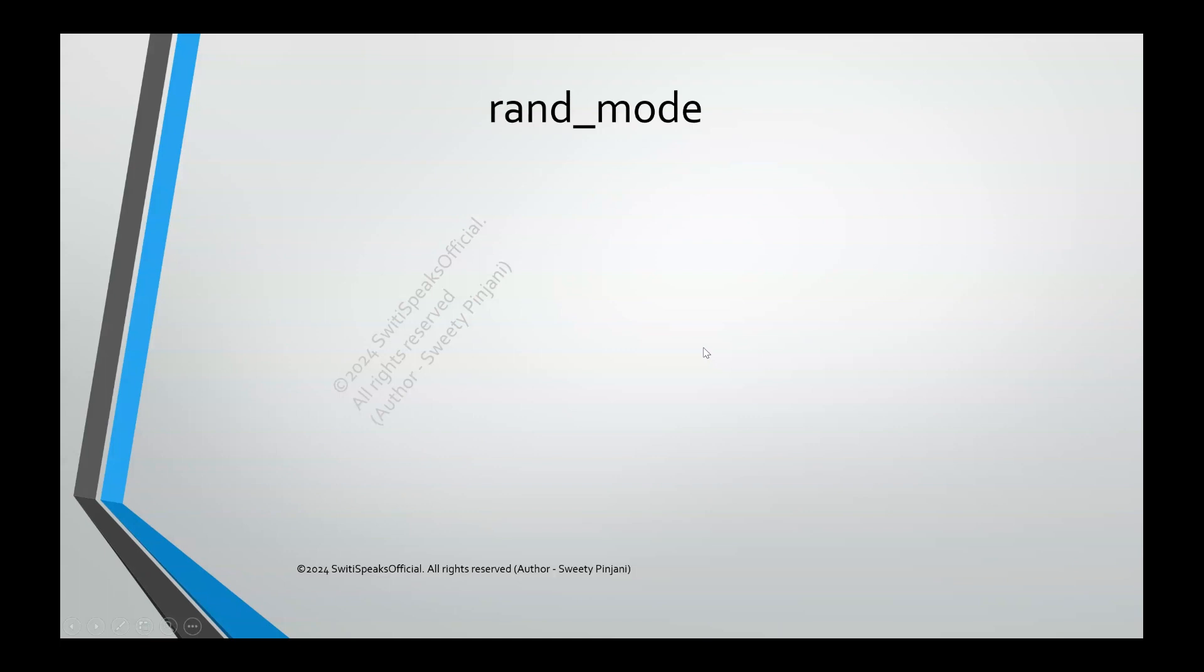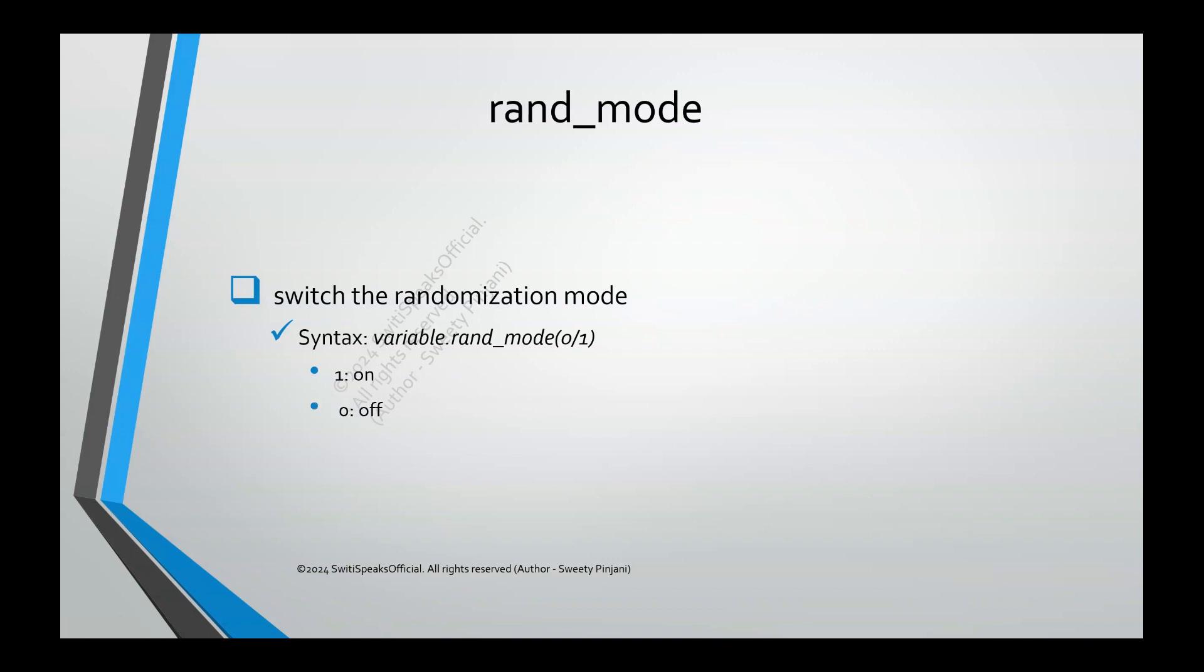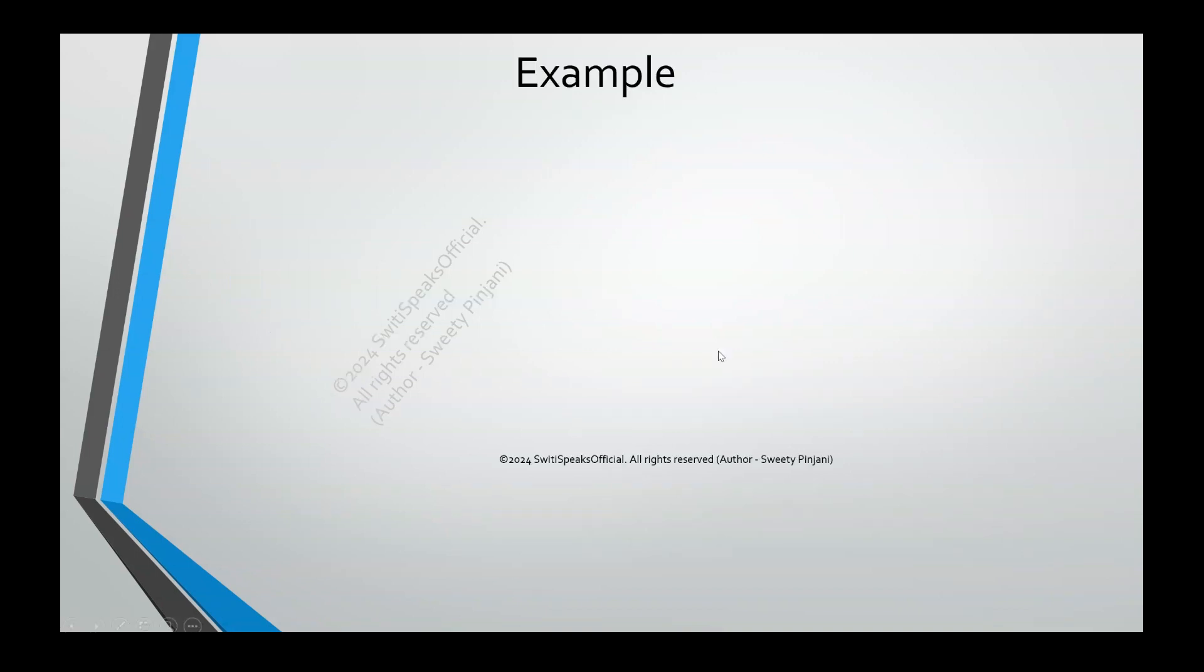The next function is rand mode. As the name says, it is to control the mode of randomization. Or I can say switch the randomization mode from on to off, off to on like that. The syntax is variable, whatever is the variable you want to change the randomization mode, that variable dot rand mode 0 or 1. If you give 1, it is on. If you give 0, it is off.